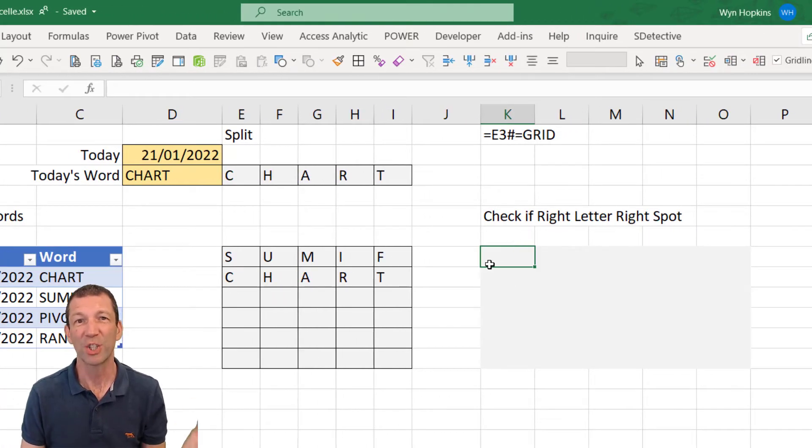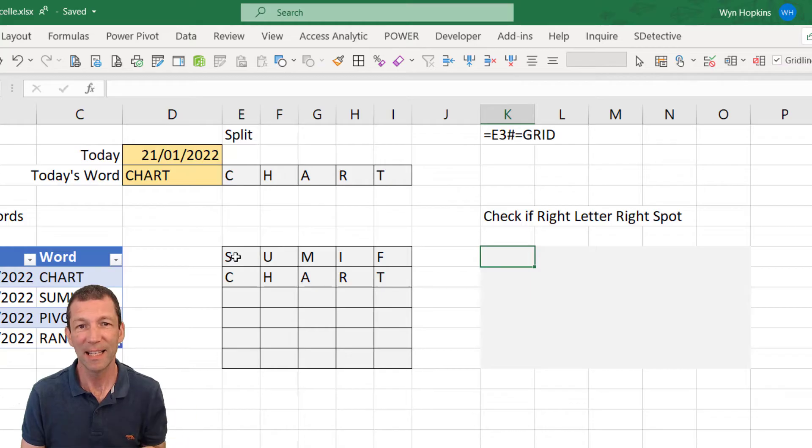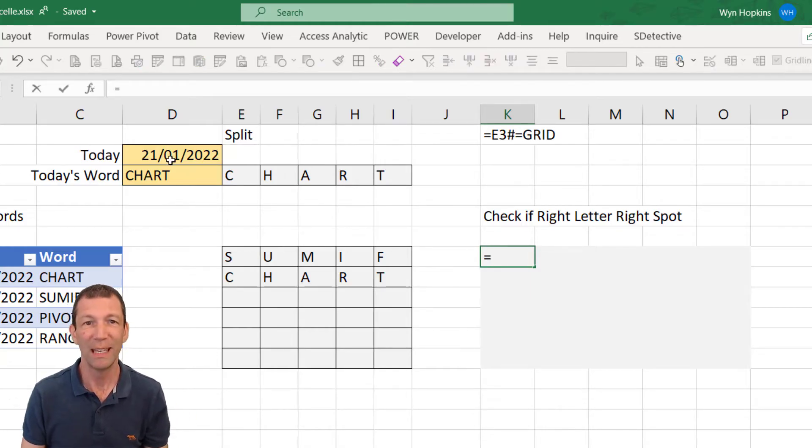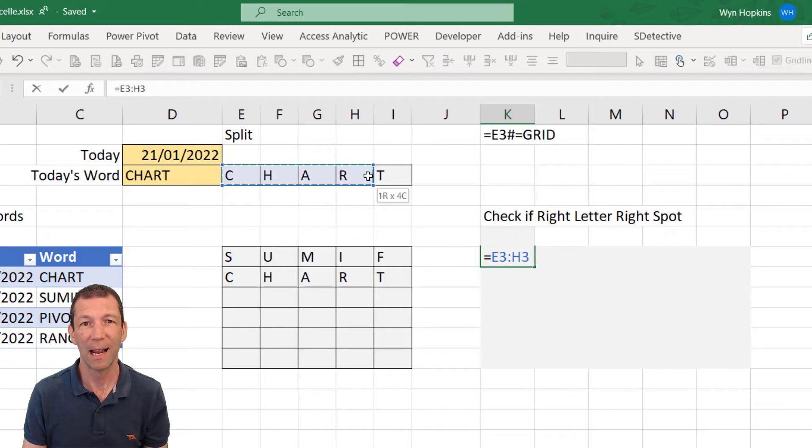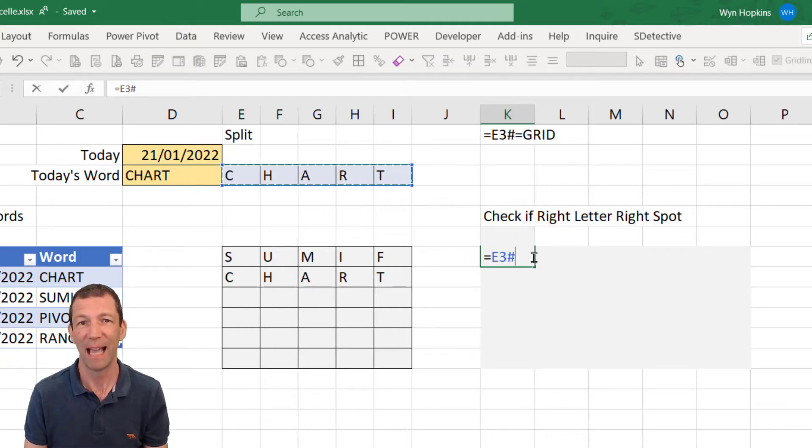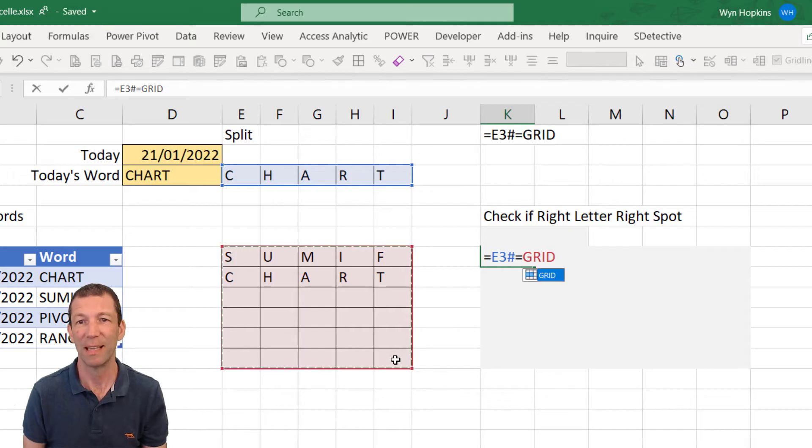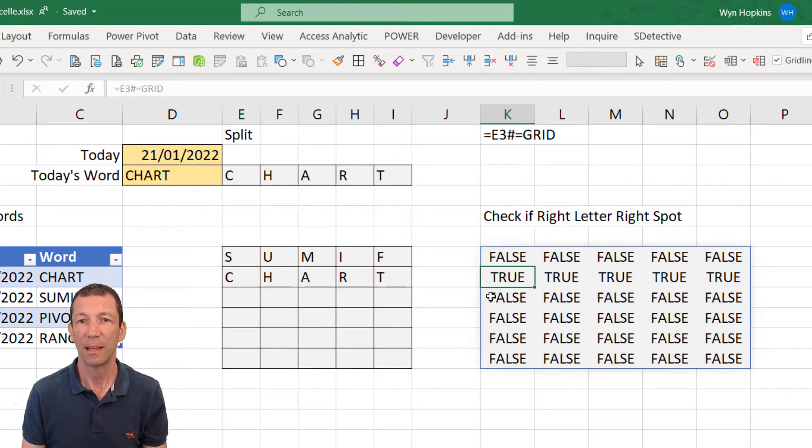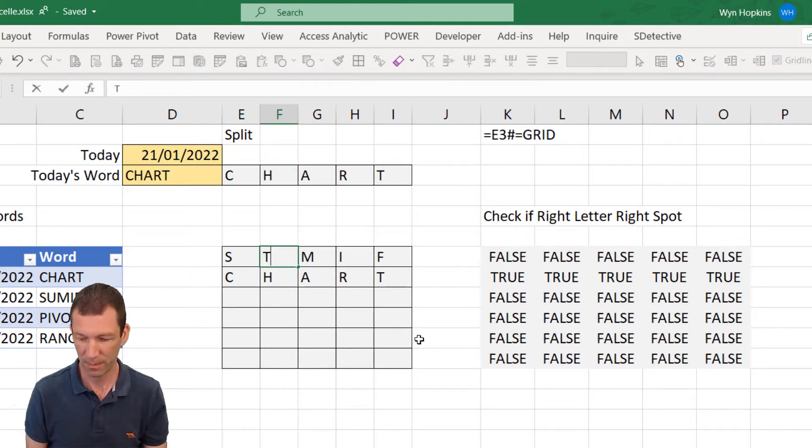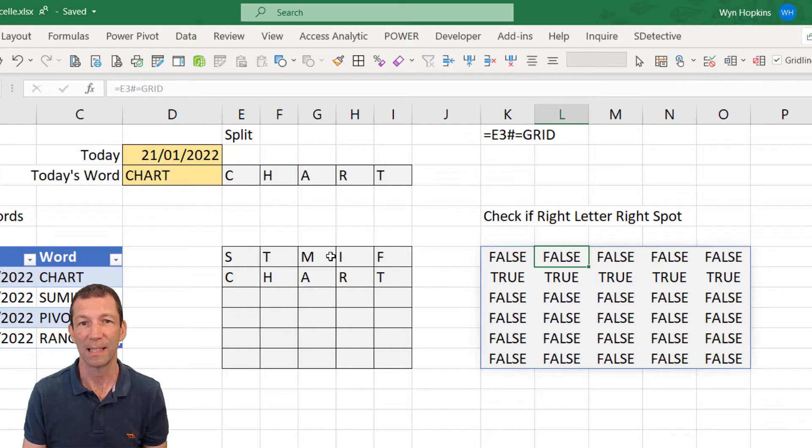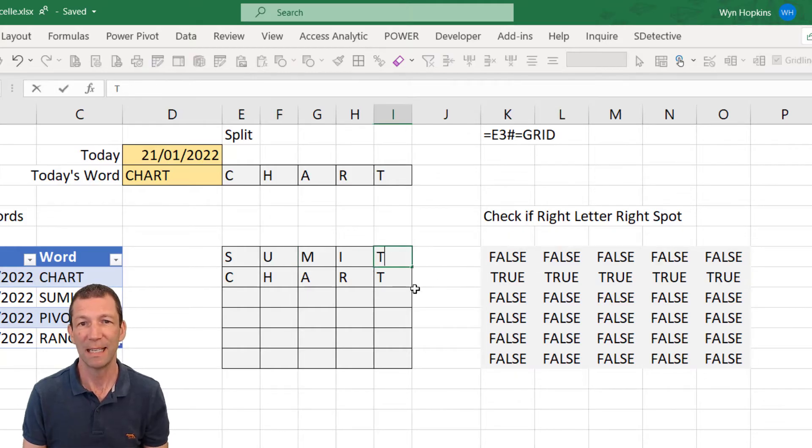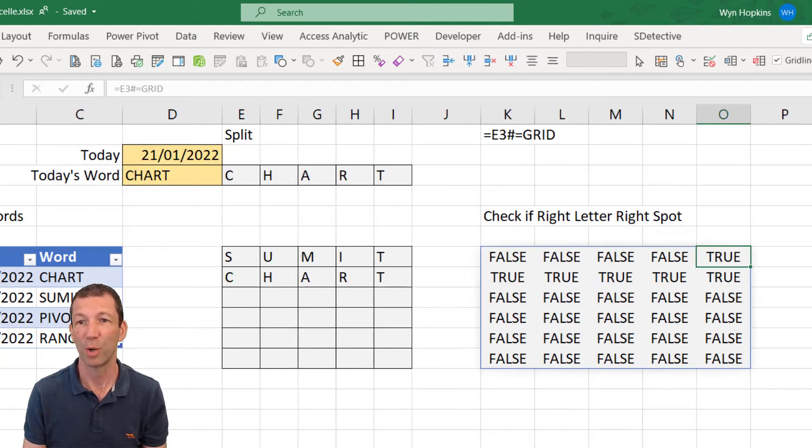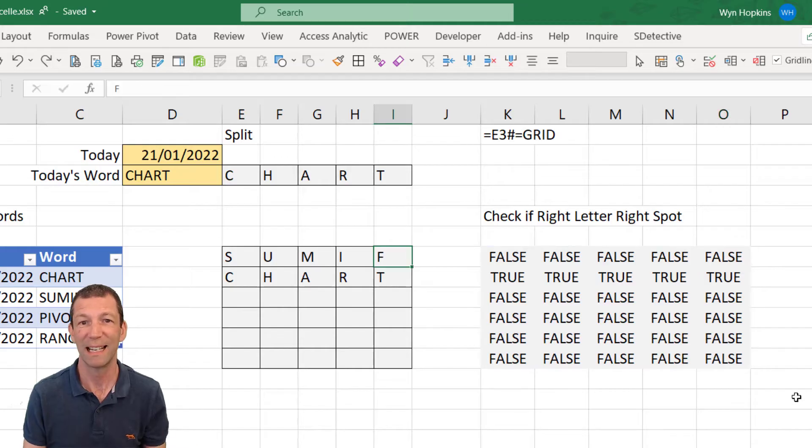So the first thing I want to check is, is the letter in the right spot? So I can just do equals and highlight this, which does E3 hash or I could just type that in and then check if it exact matches this, the grid. And we get trues and falses. So if a letter is in the wrong spot, let's say I put a T here, doesn't pick it up. But if I put a T there, because that's the right spot, it goes true. So that's an exact match.